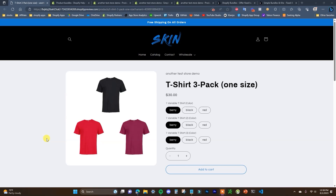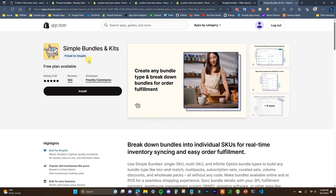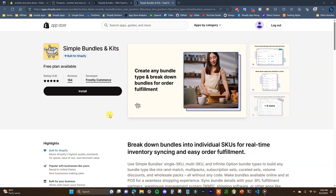What's going on guys, this is Jake, and in this video we're going to be taking a look at a couple different options that will allow you to create product bundles inside of your Shopify store. We're going to be taking a look at the pros and cons of each to try and narrow down which option you would want to use for your store. So just recently Shopify released their own app for bundles — it's free — and we're going to be comparing it to the Simple Bundle and Kits app, which I've tested along with pretty much all the bigger ones in the app store.